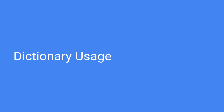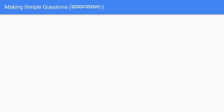We already know how to make simple questions like 'saha ramaha' - 'kaha ramaha' or 'saha kaha'. There is another type of question: yes-or-no questions. For example, 'he is Rama' - you can ask 'is he Rama?' or 'he is Krishna - is he Krishna?' You are basically confirming whether something is true. The answer to these questions will generally be yes or no.